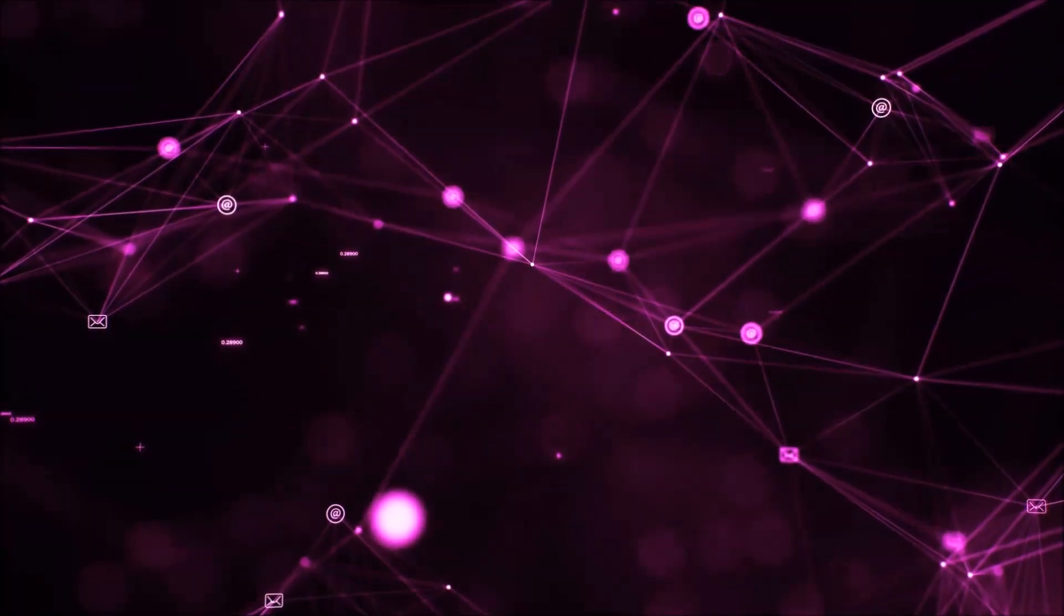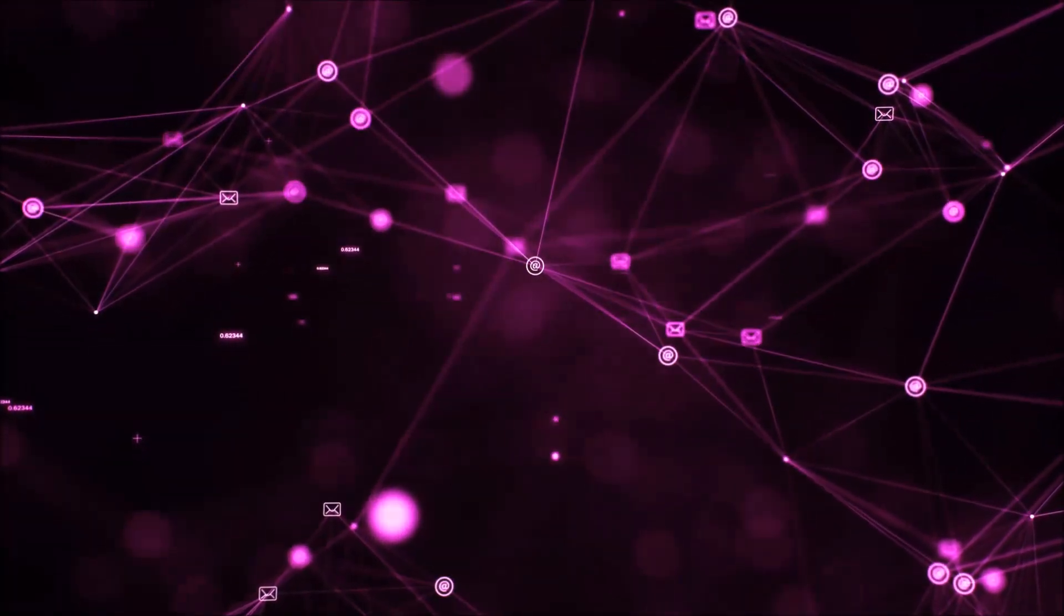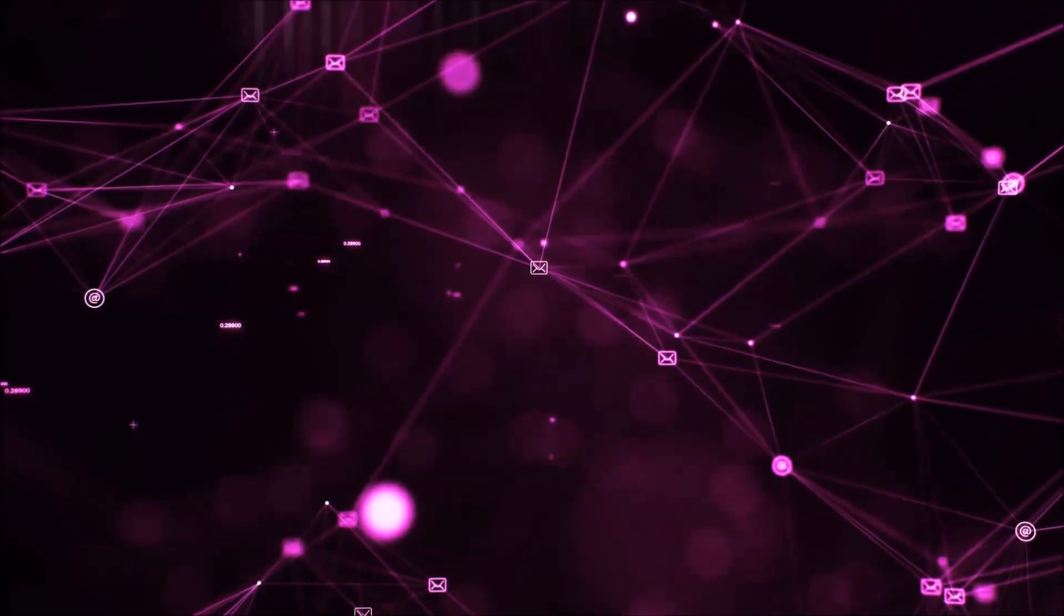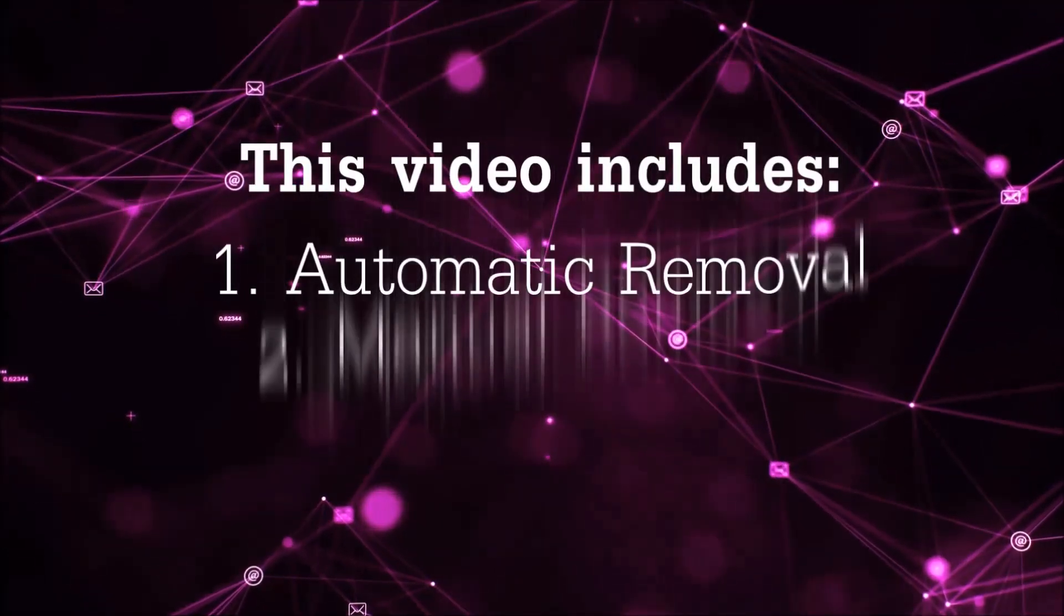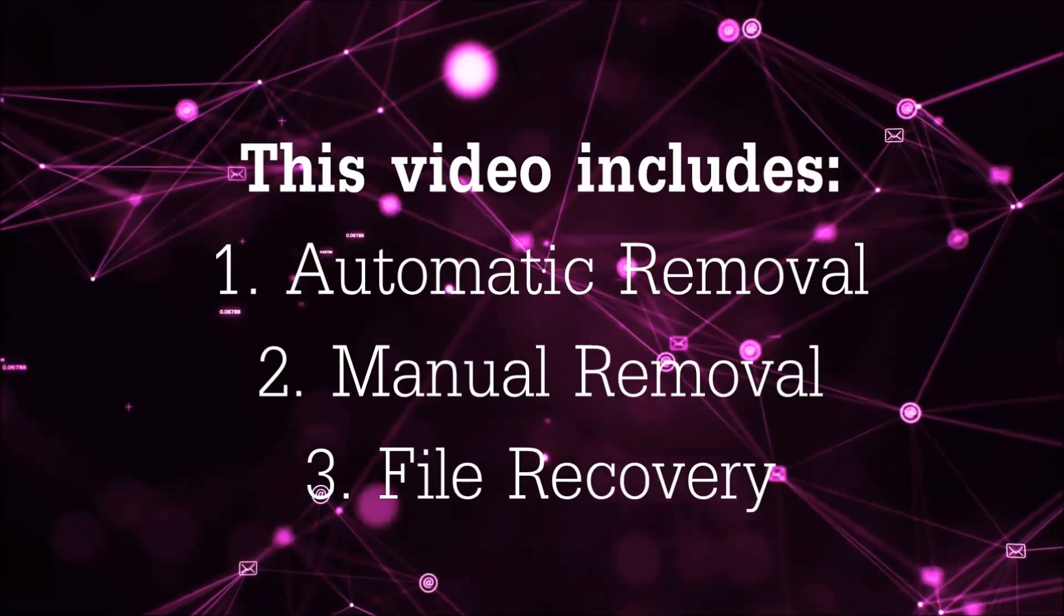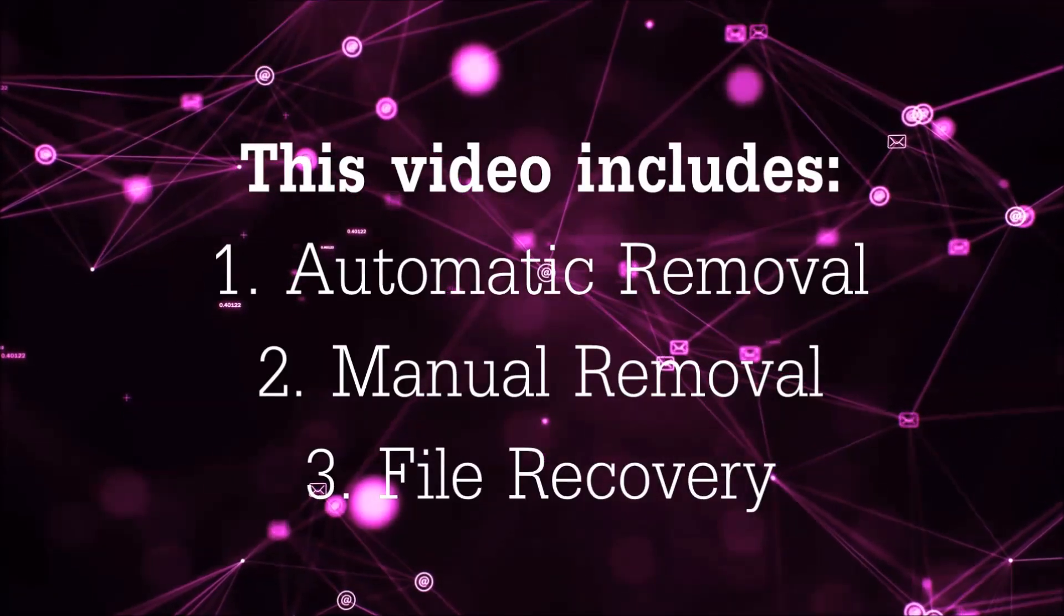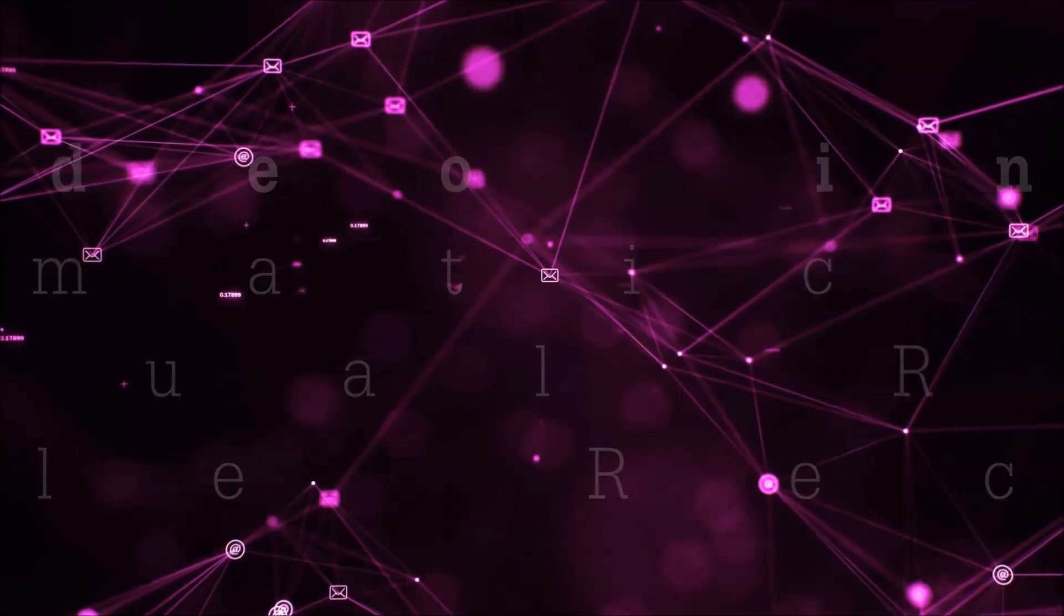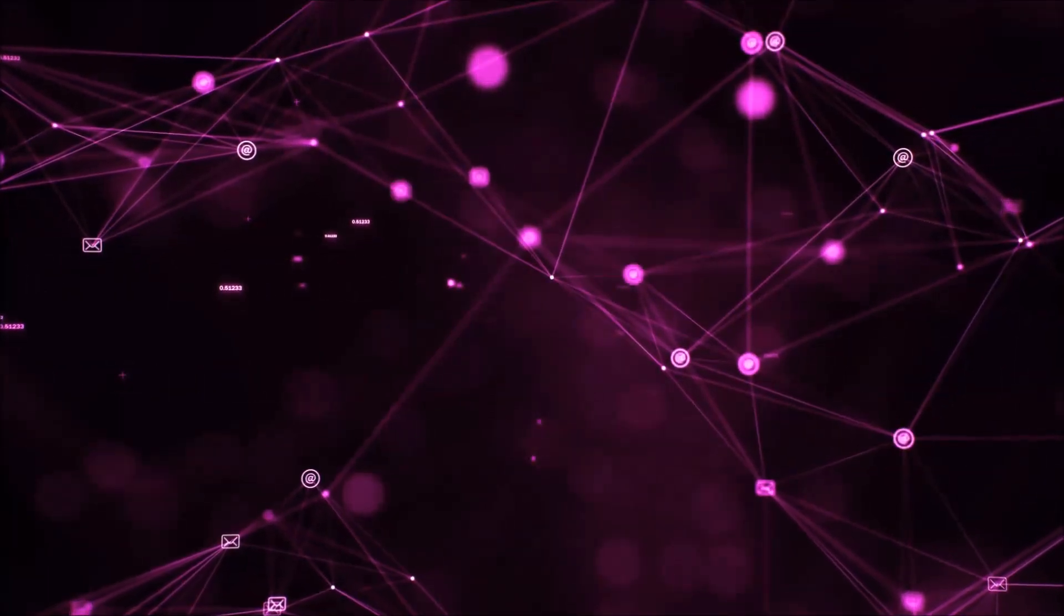Hello guys! Now I'm going to be taking you through the removal process of this nasty ransomware virus from your computer. This video is going to include three parts: automatic removal, manual removal, and I'm going to show you some file recovery methods that you can use to try and get your files back.